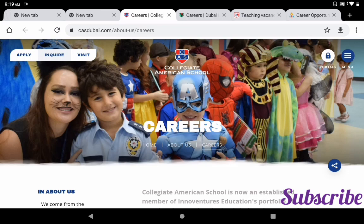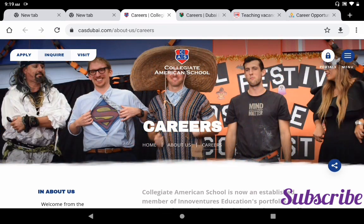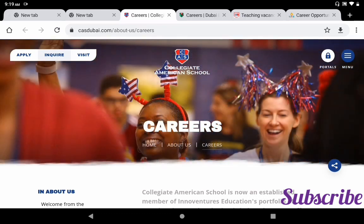Hello friends, welcome to the Overcome channel. In this video today I am going to share with you three teaching school job vacancies in UAE Dubai. If you are considering becoming an international teacher, this video is for you. Let's start.